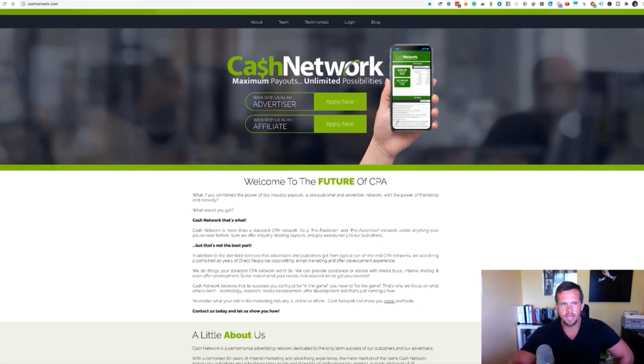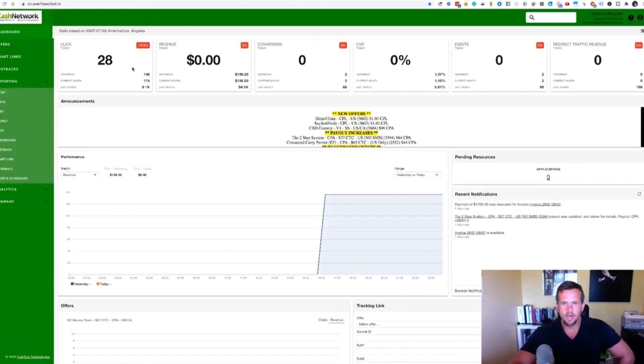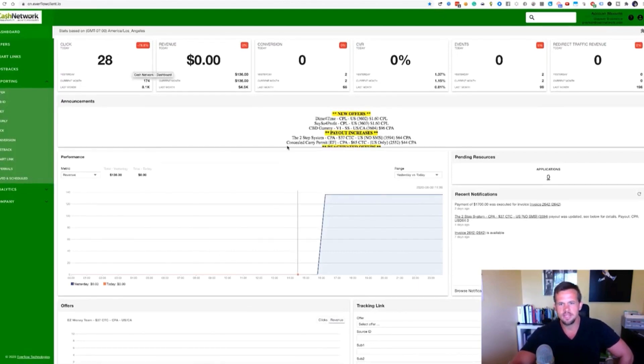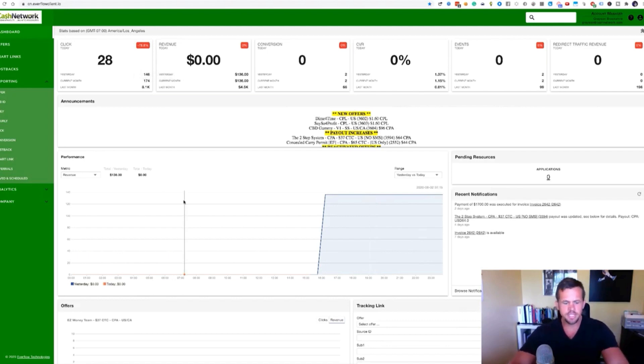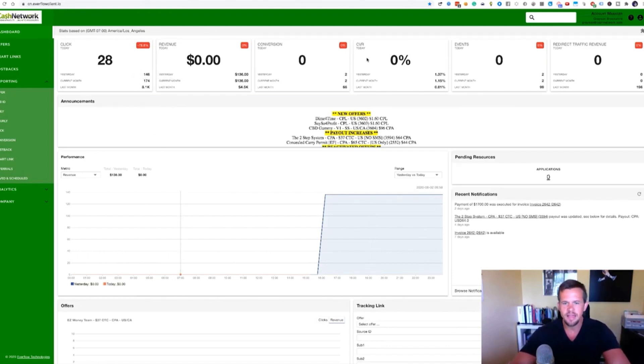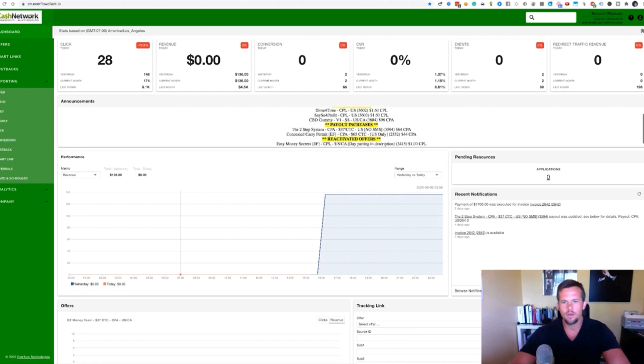So when we log in, we come to a dashboard like this. And this is the Everflow back office, name of software. And as you can see, we can see clicks, revenue, conversions, conversion rate, events, so on and so forth.